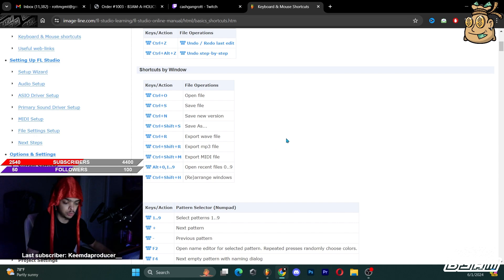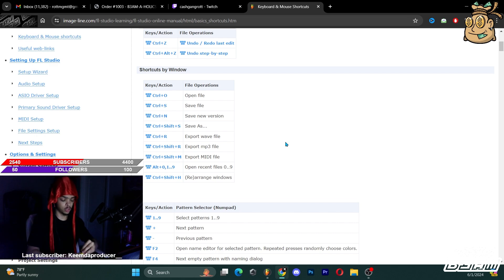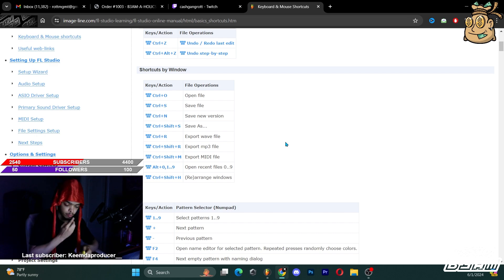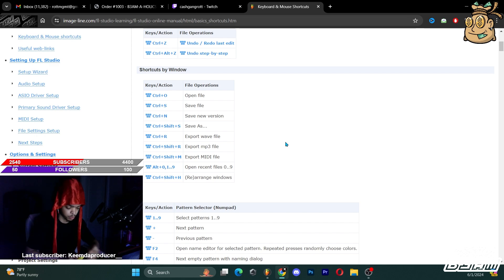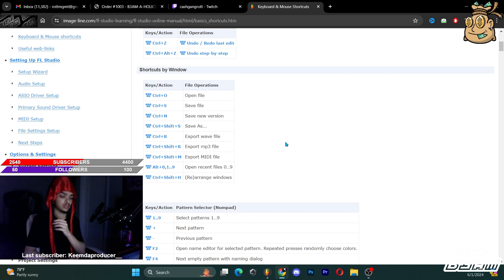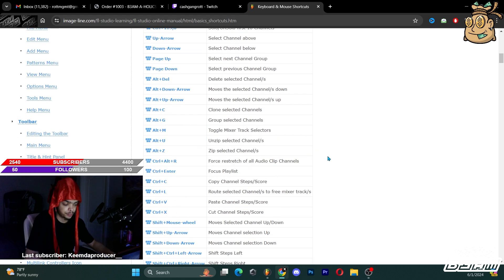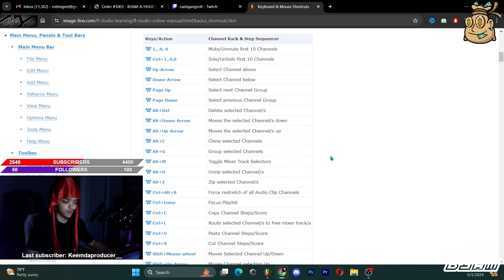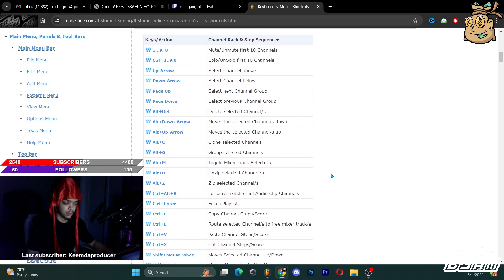Hopefully this video helped with stuff y'all didn't already know. I had a couple requests on FL hotkeys. I know this tutorial is kind of basic but I really want to give new people a chance — there's a lot of people just starting off. The way I efficiently work is different from a lot of other people's workflows and I left some things out based on my process.